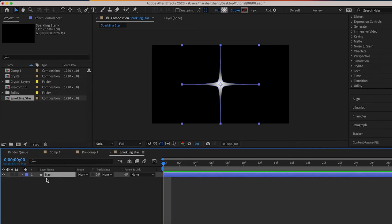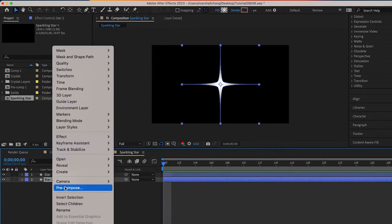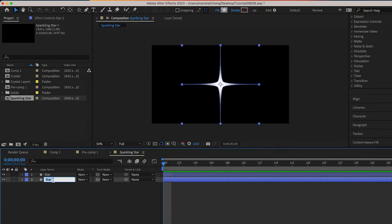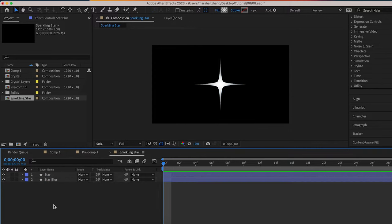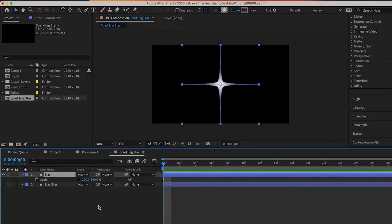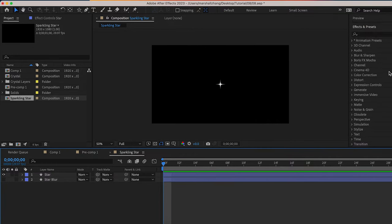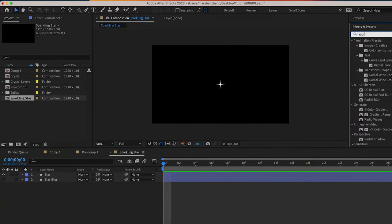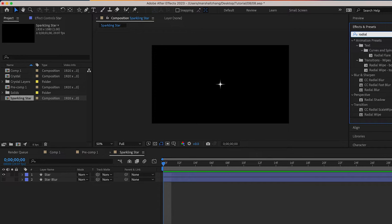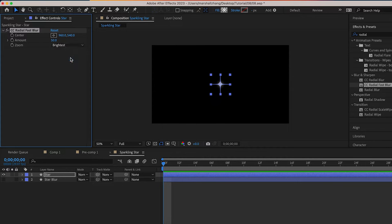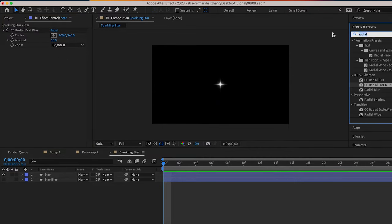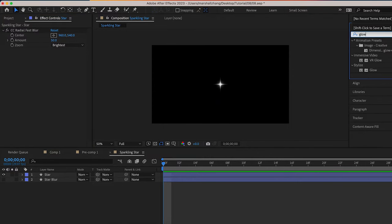Then we duplicate the layer, rename the second one Star Blur. Now we select the star layer, make it smaller. Add CC Radial Fast Blur effect, change zoom brightest, and we add glow effect.